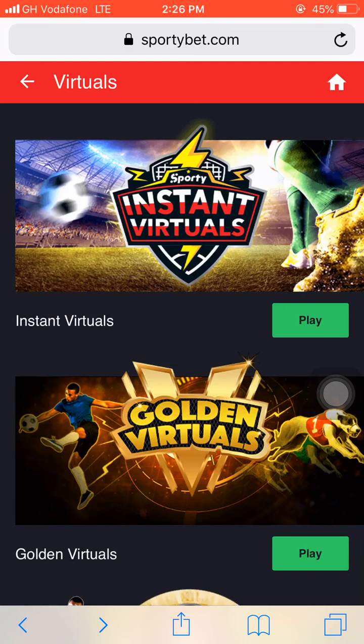Subscribe to the channel if you haven't subscribed, or if today happens to be the first time watching us. Turn on the push notification to be notified whenever I drop any new video. Check inside the description box — you'll find the link to my Telegram channel and the link to my WhatsApp group. Tap on that link to join both the Telegram channel and the WhatsApp group, and you can enjoy plus-two sure winnings every day.